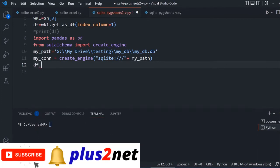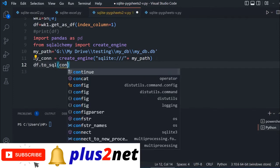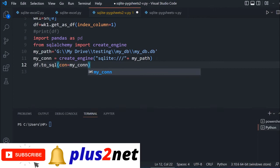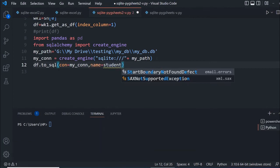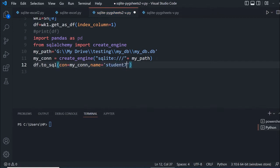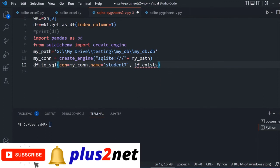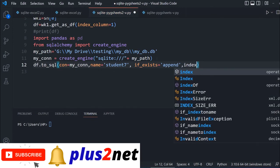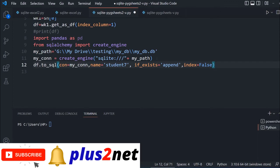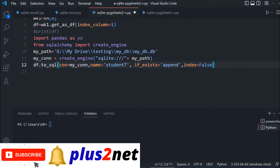df.to_sql, my data frame is already created. Connection equals my_connection created in the line above. Name equals student seven, the table name. if_exists then equals append, then index equals false. That's all. This will create the table, pull the data from the Google sheet and create it.